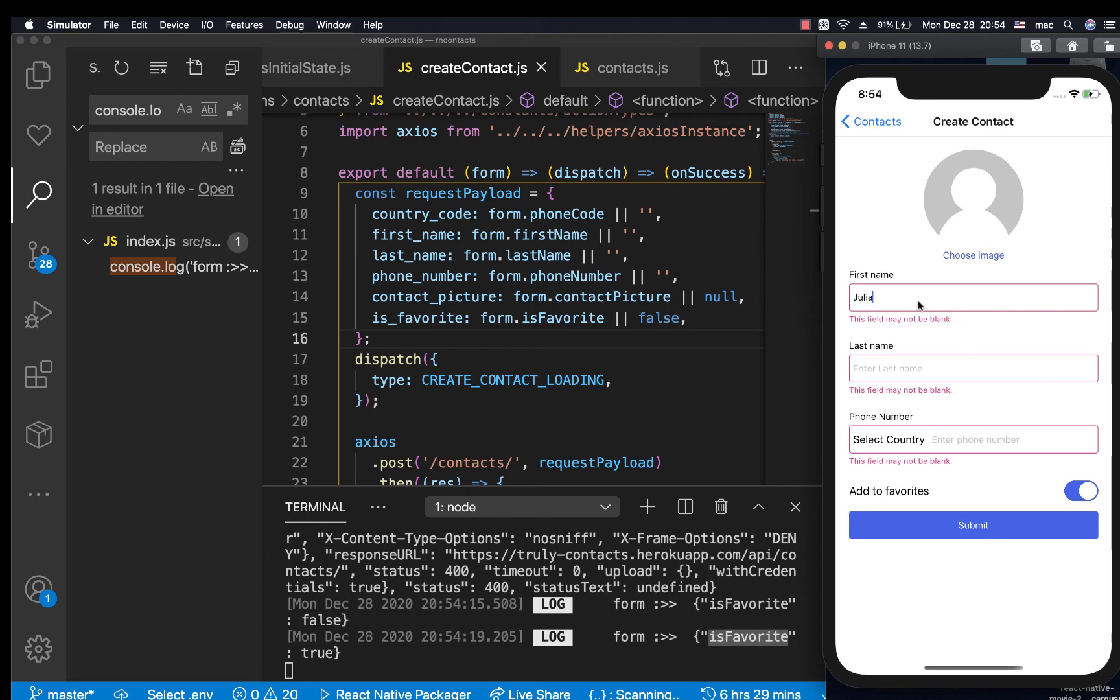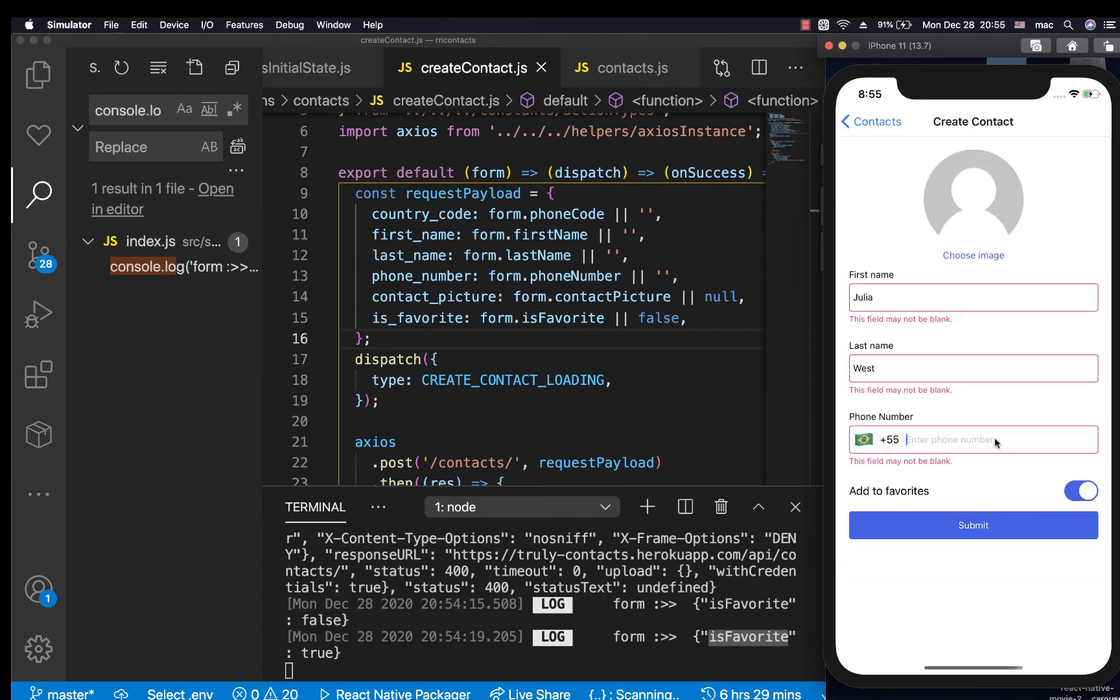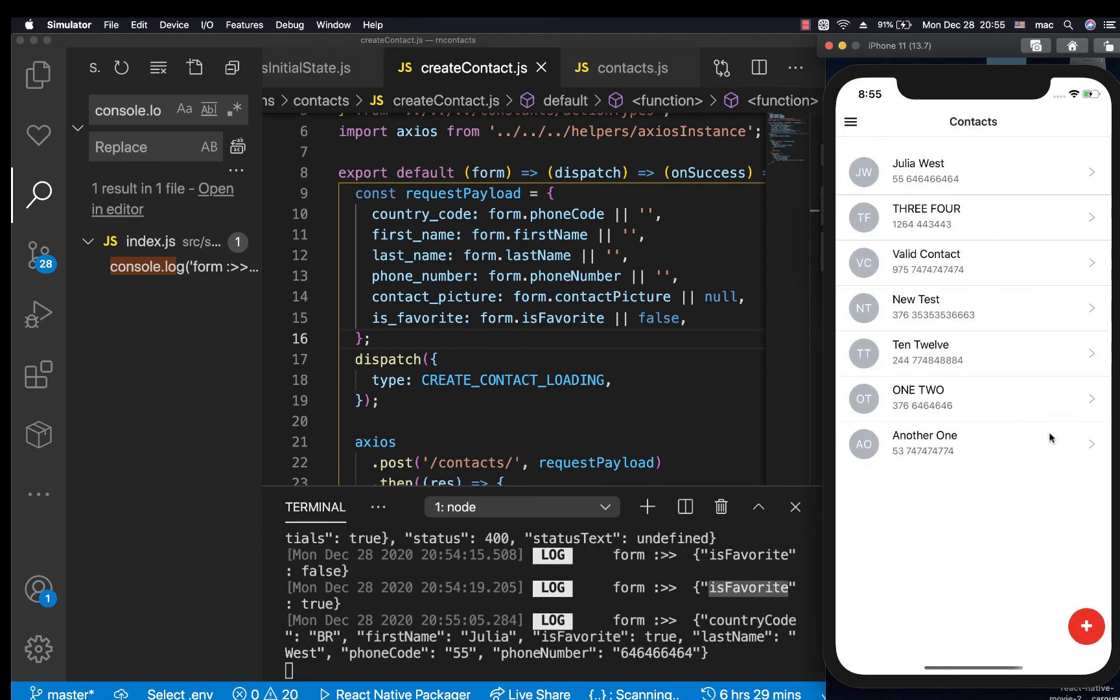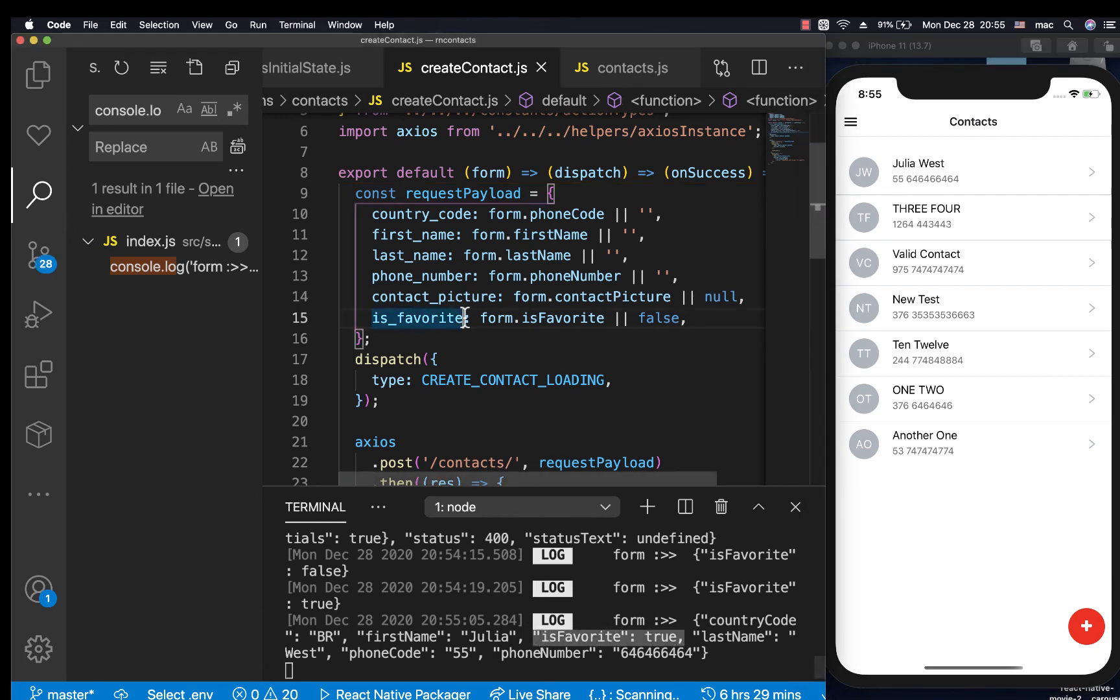Let me put Julia West. Then let me choose the country and a number. This is true, then I'm going to go ahead and save it. It's going to go ahead and save, so when it saves you notice we sent it as true, so we'll be sure it's going to be saved as true also.